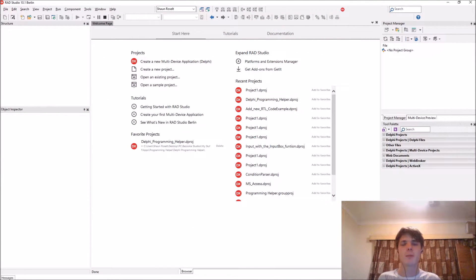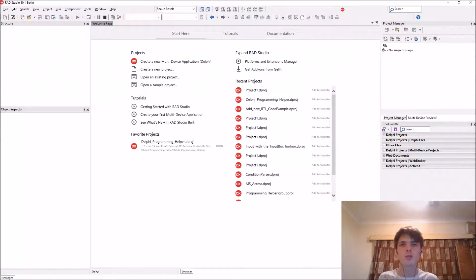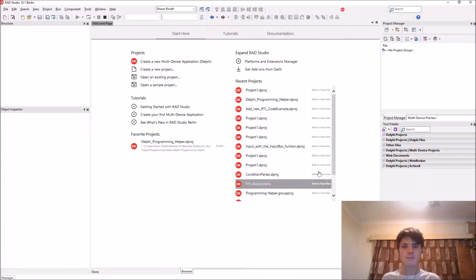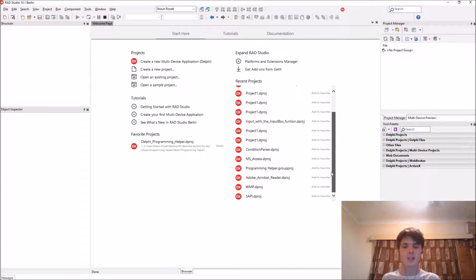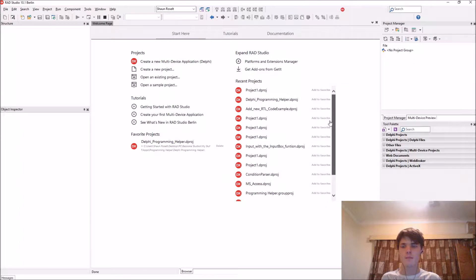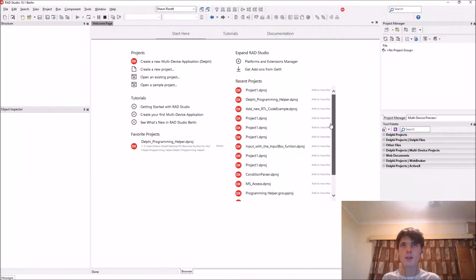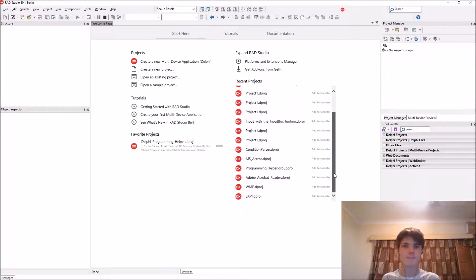Hey guys, what's up? My name is Sean Russelt and welcome to my web development series. In this video we're going to be learning how to make text bold, italic, and underlined.